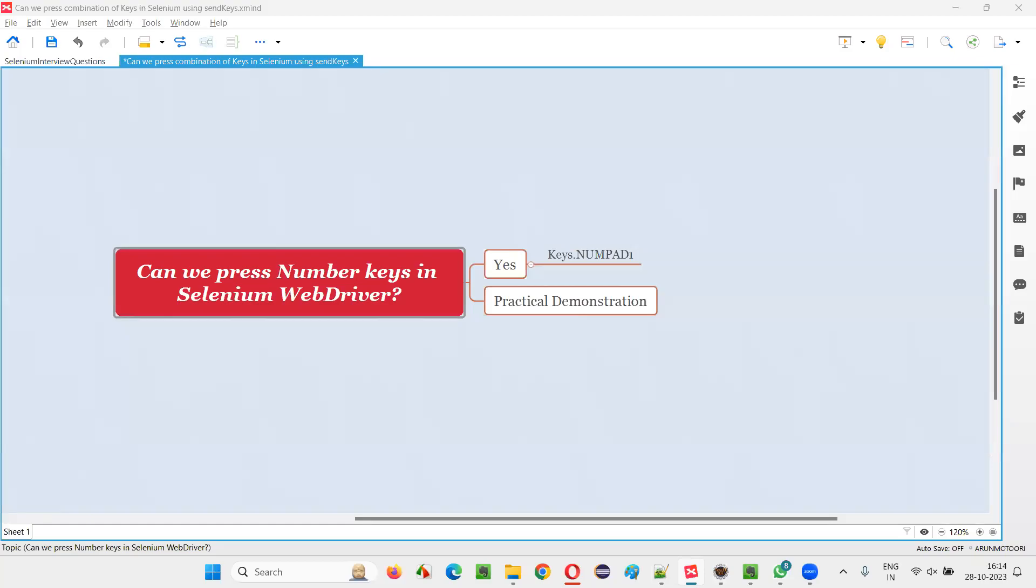Hello all, welcome to this session. In this session, I'm going to answer one of the Selenium interview questions. That is, can we press number keys in Selenium WebDriver Automation?